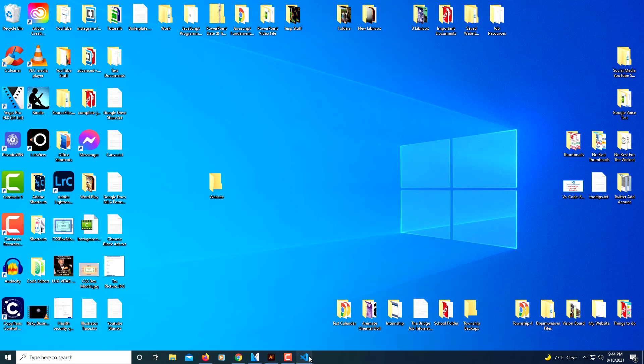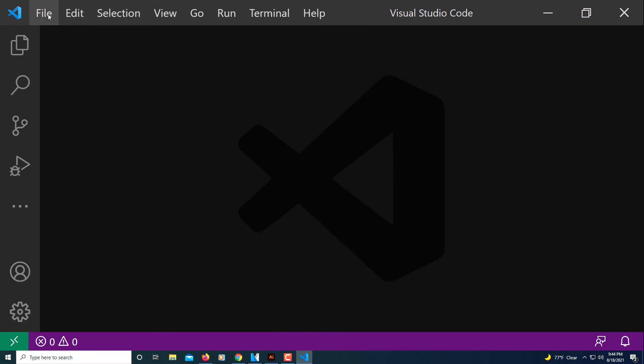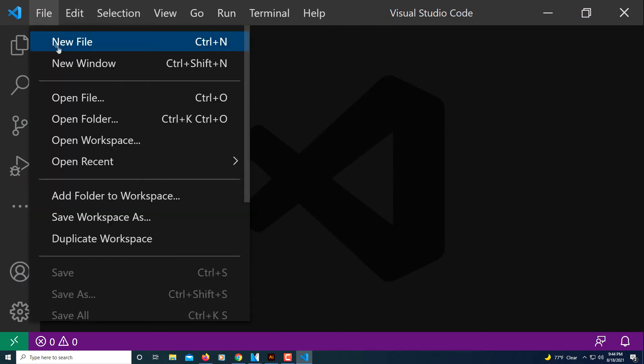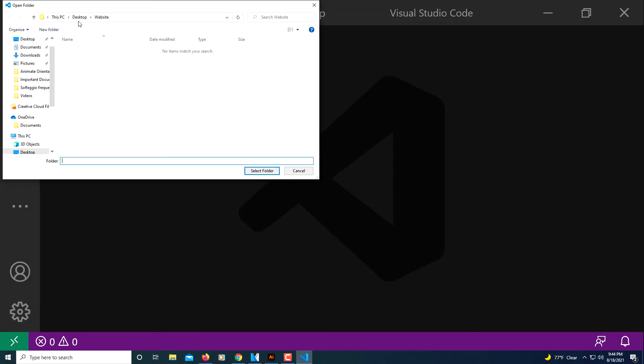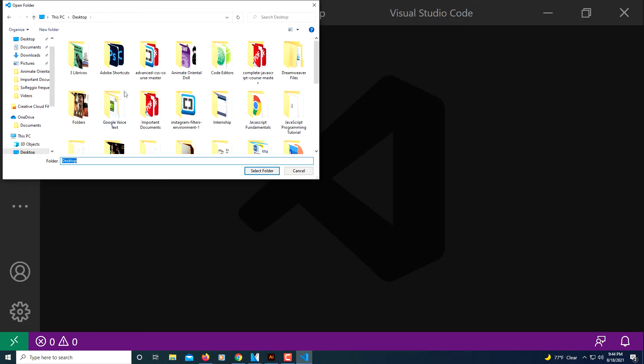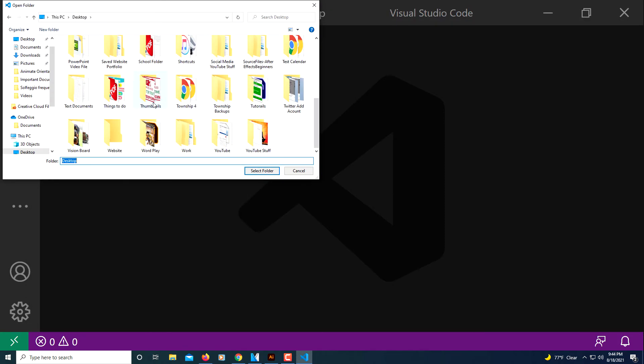Now I'll jump over to VS Code. I'll go to File, down to Open Folder. Now I'll find the folder on my desktop. Website, that's what I named it.